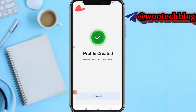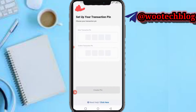Now you just need to tap on 'Proceed.' You'll then be required to set up your transaction PIN. After setting up and confirming your transaction PIN, your account will be created and your username has been created.